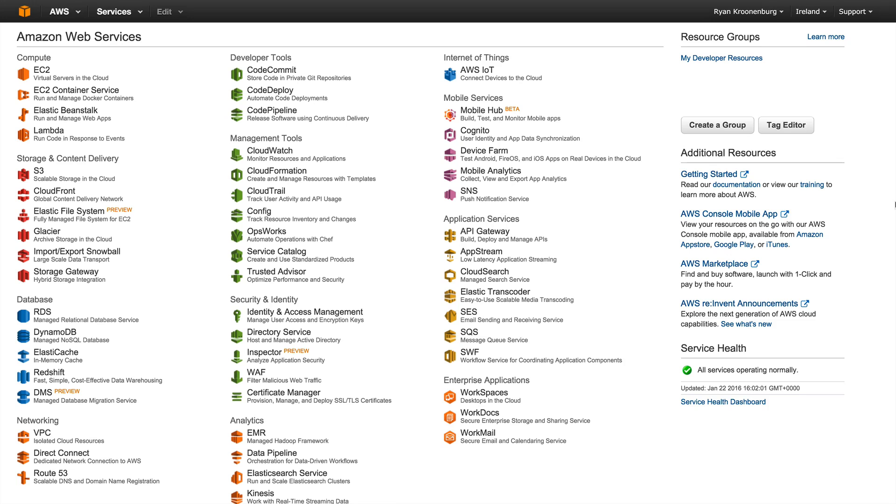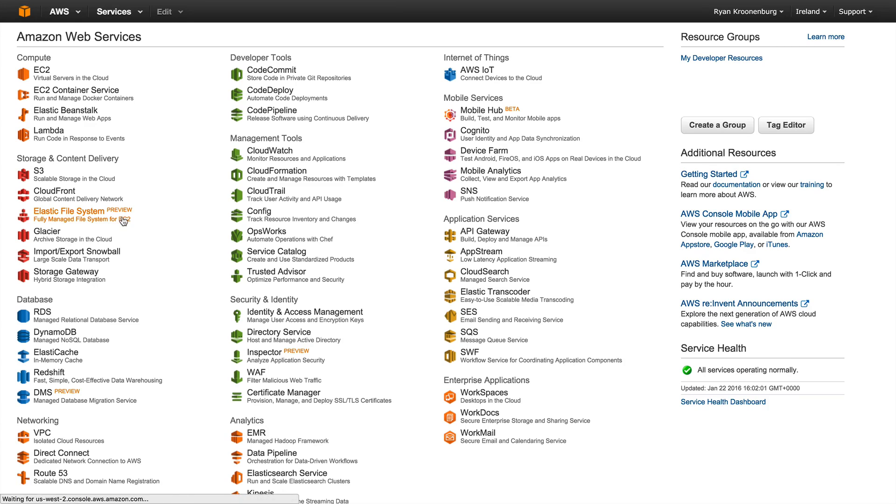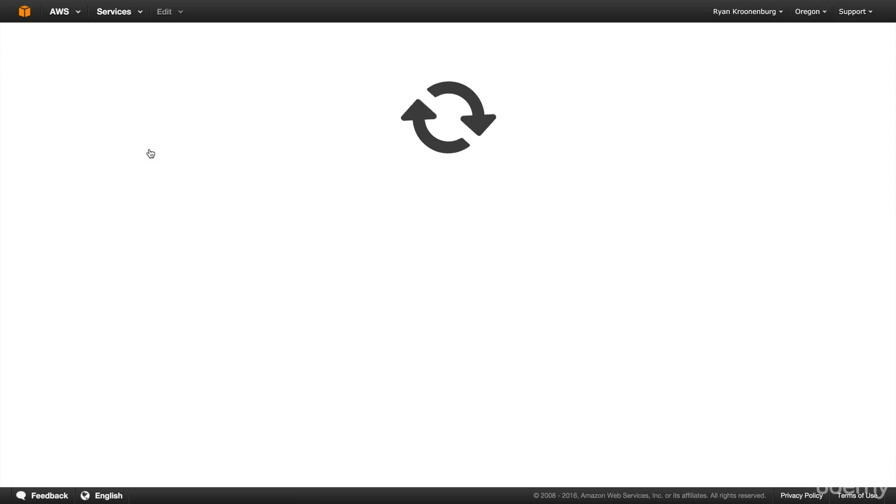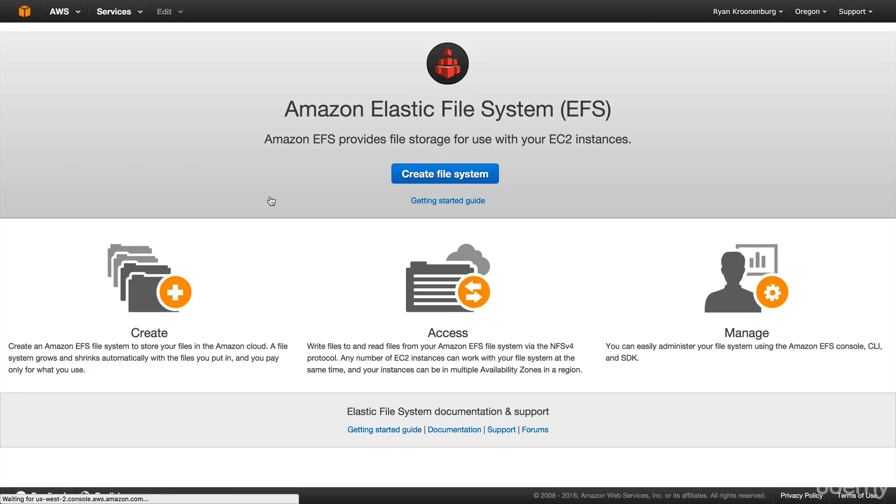Okay, so I've logged into the AWS console and you can see here that I'm in Ireland and we go across here and click on elastic file system. Now, of course, this region is unsupported. It is only supported out of the US West Oregon region. And here's the splash screen.